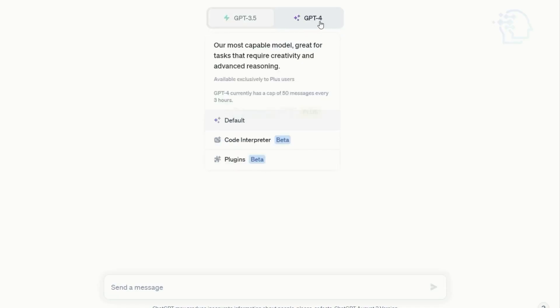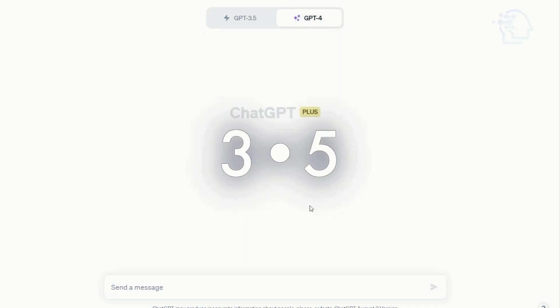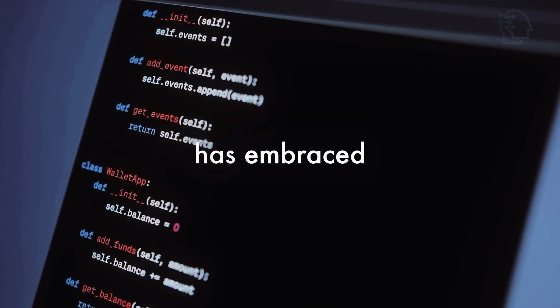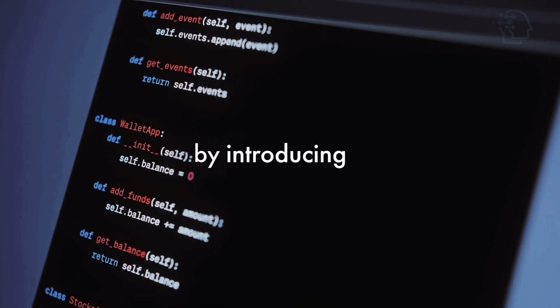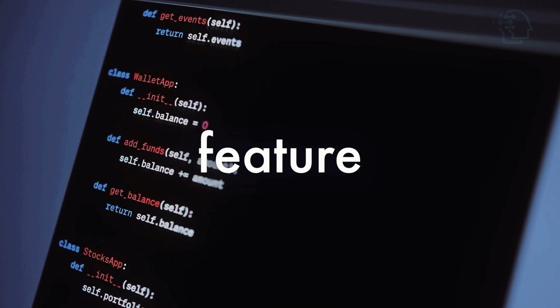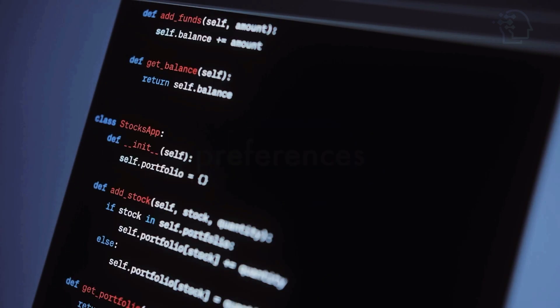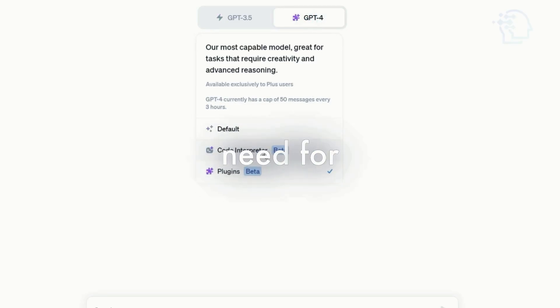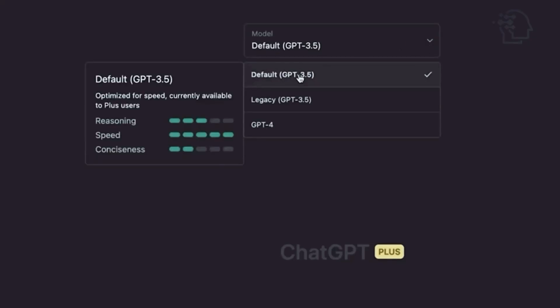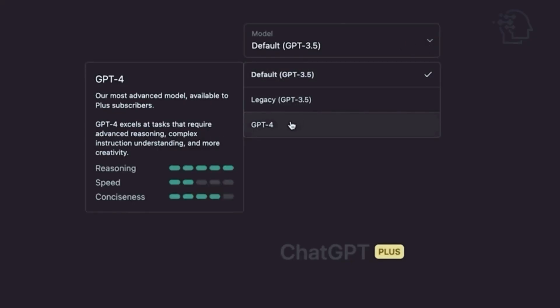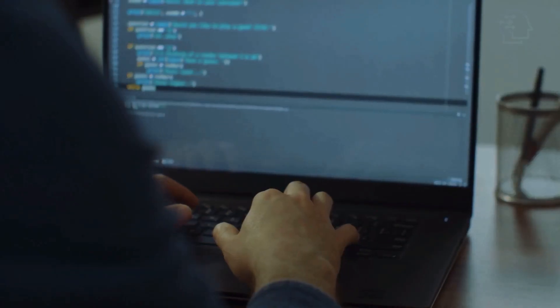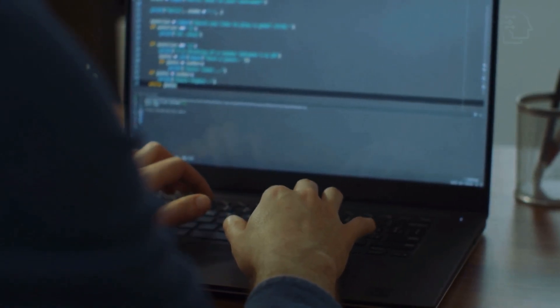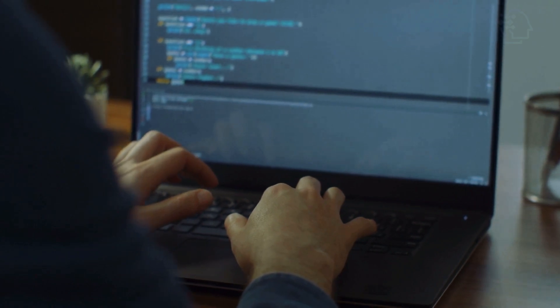Now, let's embark on a journey from ChatGPT 3.5 to the realm of ChatGPT 4. OpenAI has embraced innovation by introducing a feature that seamlessly remembers user preferences, eliminating the need for manual model switches. Say goodbye to complexities and embrace a more refined conversational experience with GPT-4. For marketers, the transition brings an array of possibilities.